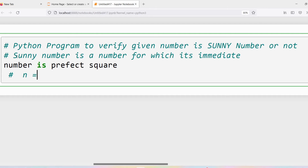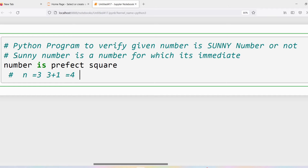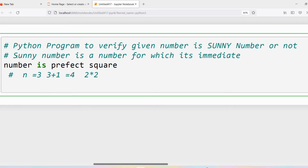Suppose we take n = 3. What is the immediate number of 3? The immediate integer will be 3 + 1, which is equal to 4. Now, is 4 a perfect square? 4 can be represented as 2 × 2, so I can say that 4 is a perfect square.